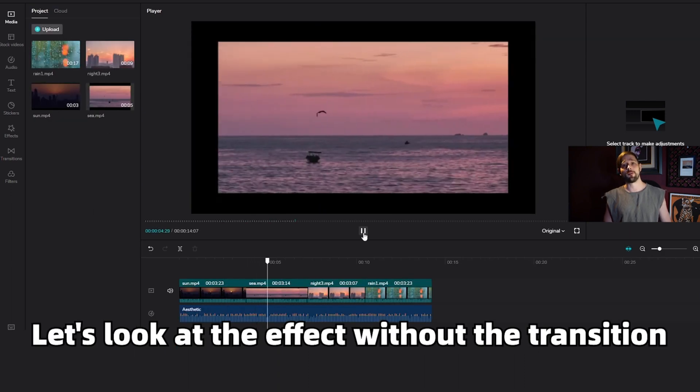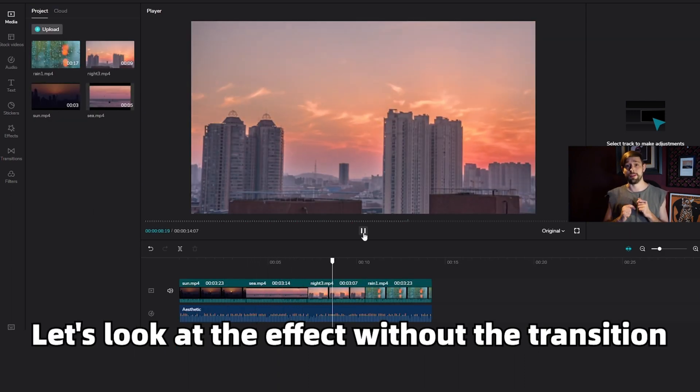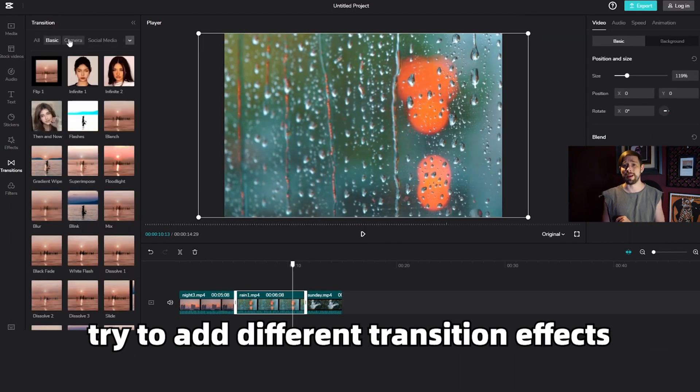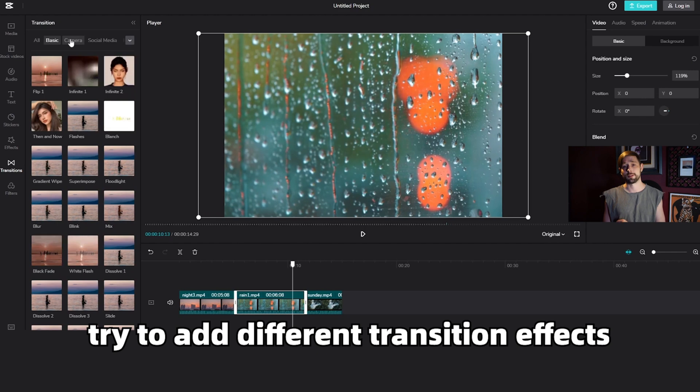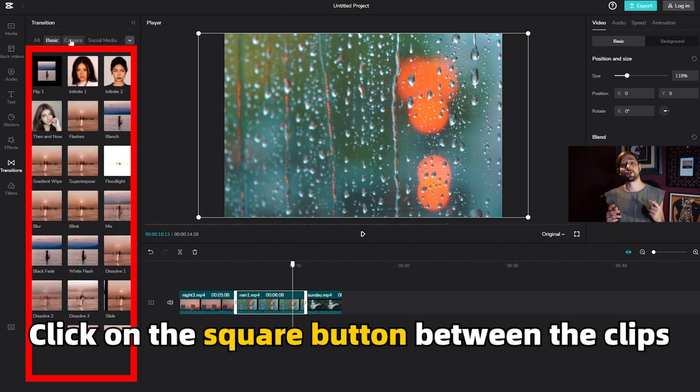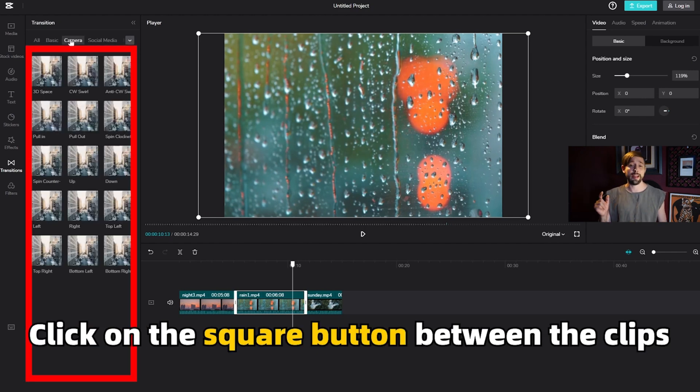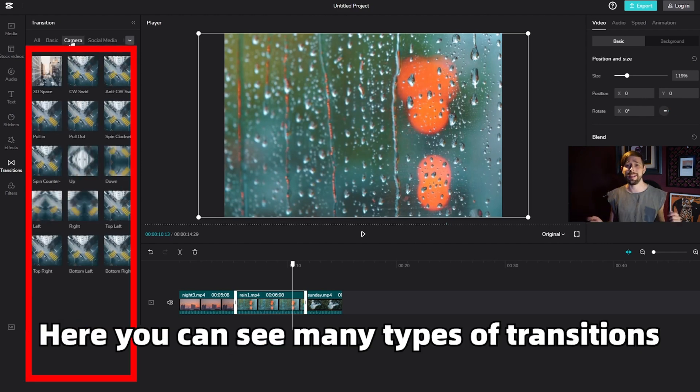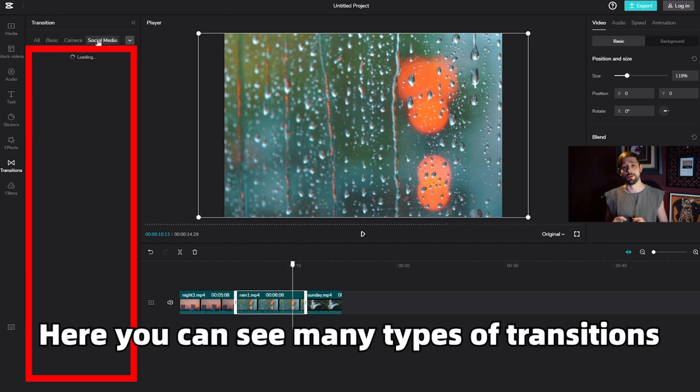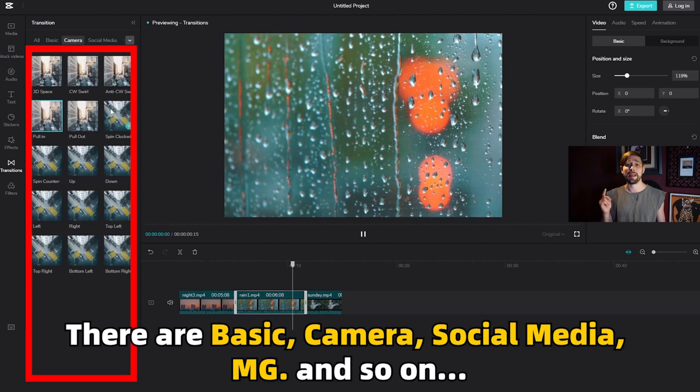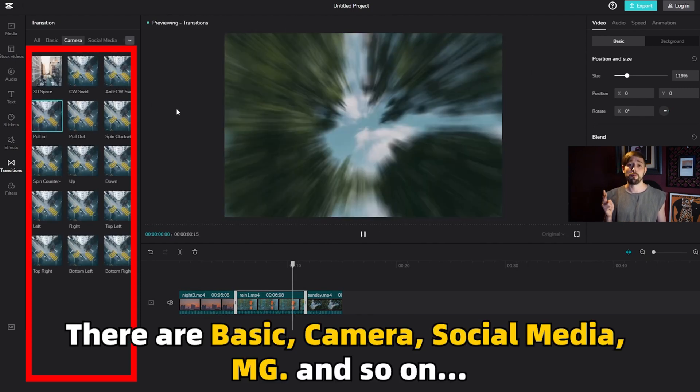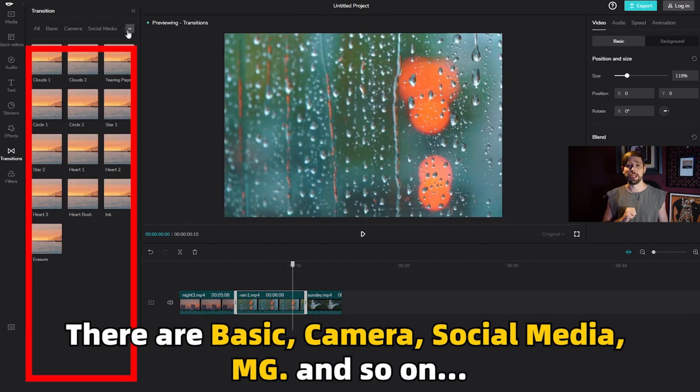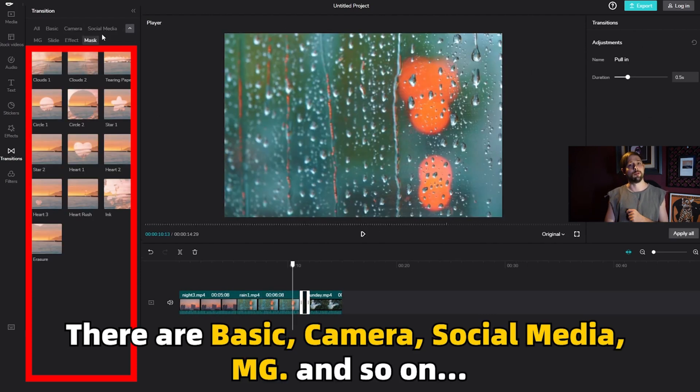Let's look at the effect without the transition to try to add different transition effects. Click on the square button between the clips and here you can see many types of transitions. There are basic, camera, social media, MG and so on.